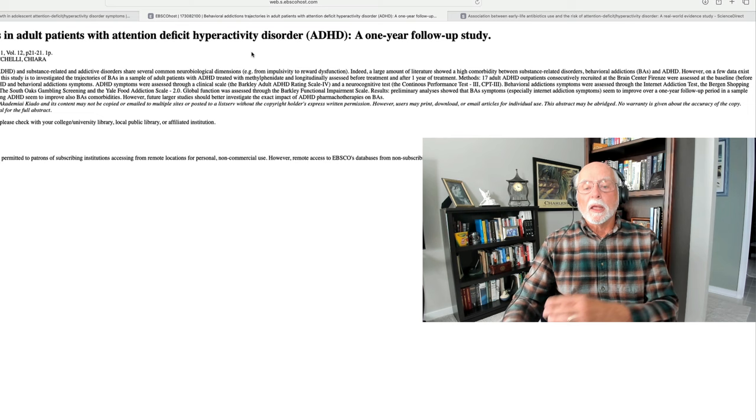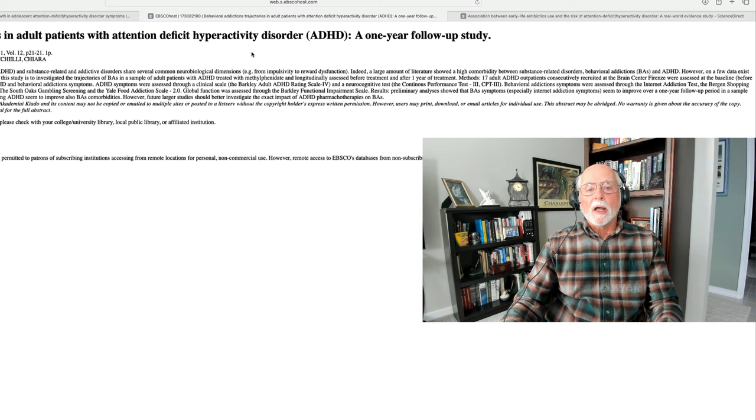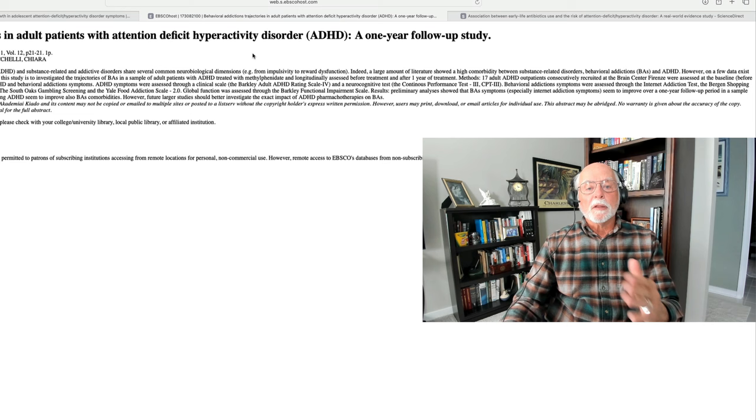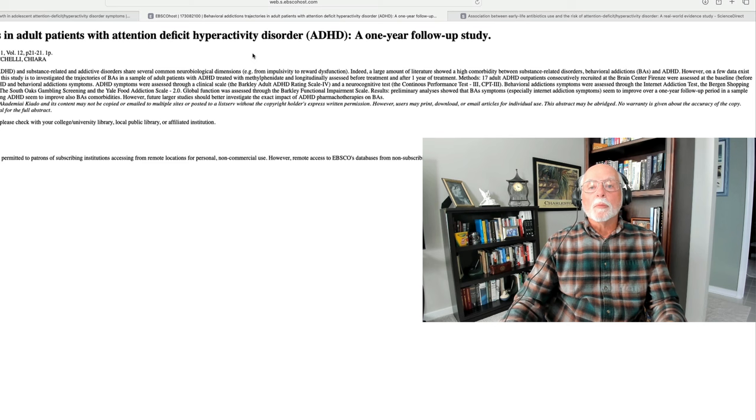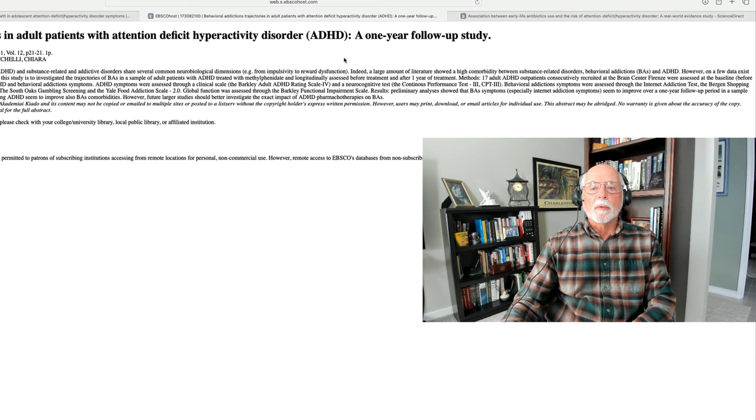So, again, it's a small study, so we've got to be careful here. It may or may not generalize to other countries because, obviously, it takes place over in Italy. But this is one of the first studies I've seen that looked at medication treatment and its effects on possibly reducing risk of behavioral addiction. So, a very interesting finding here from our Italian colleagues.